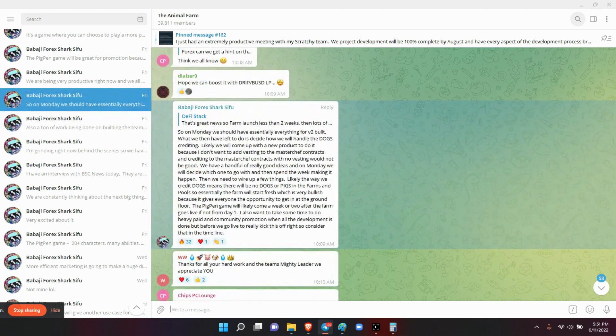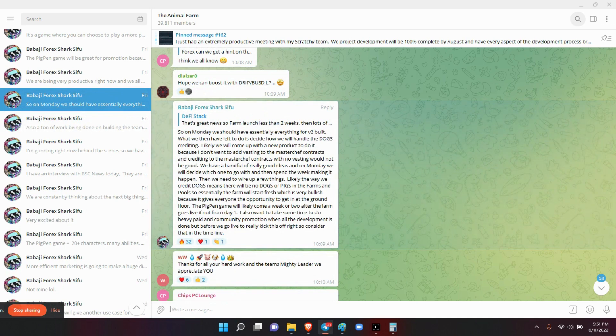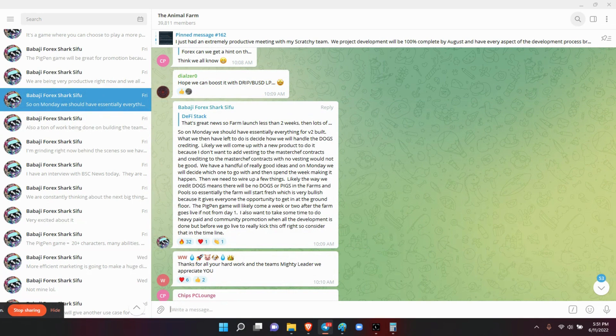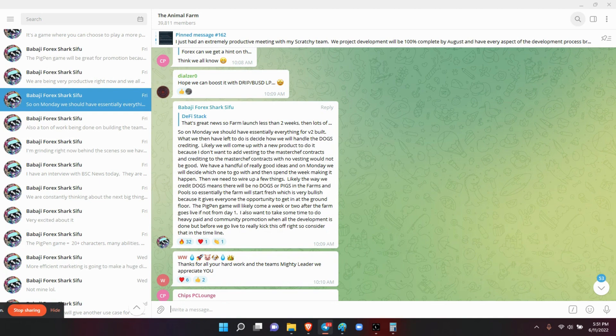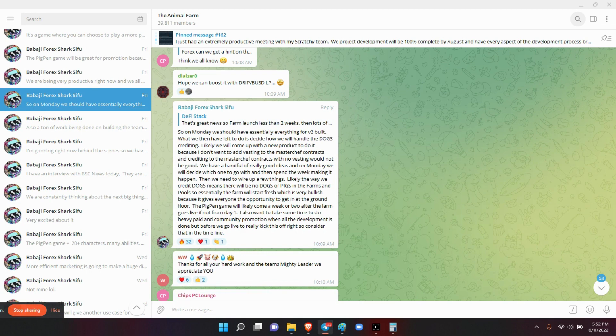So next he said that so on Monday we should have essentially everything for vault version two built. What we then have left to do is to decide on how we will handle the dog's crediting. Likely we will come up with a new product to do it because I don't want to add vesting to the MasterChef contracts, and crediting to the MasterChef contracts with no vesting would not be good. We have a handful of really good ideas and on Monday we will decide which one to go with and then spend the week making it happen.